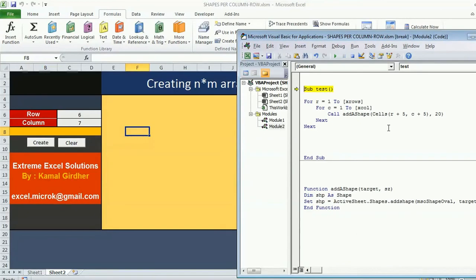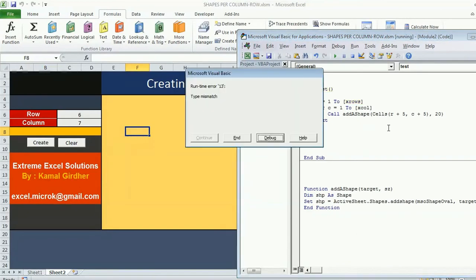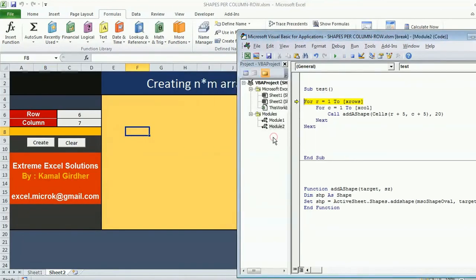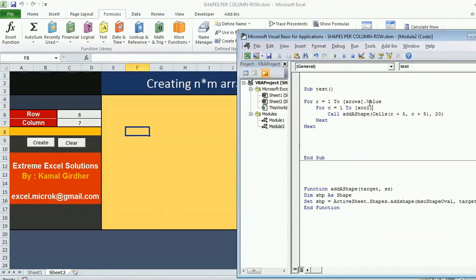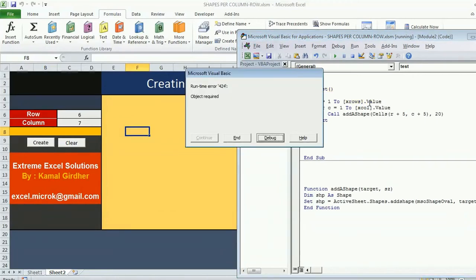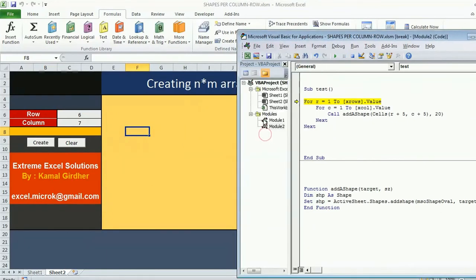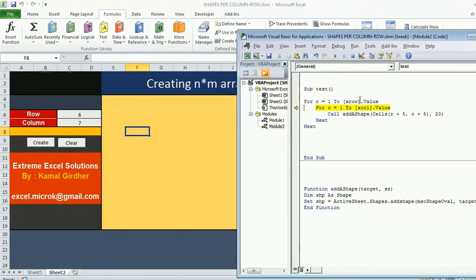I use call. When I run this, something wrong. This is the cell but I need the value, so dot value. And here also dot value. Now when I run, again it is asking me to refer object. It's not xrows but xrow.